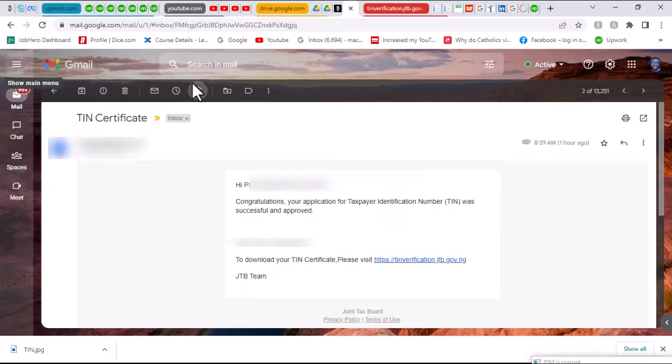In less than five hours, as opposed to the ten days that I mentioned in the previous video, I received a mail stating that my TIN has been generated. Right here I have my TIN number.